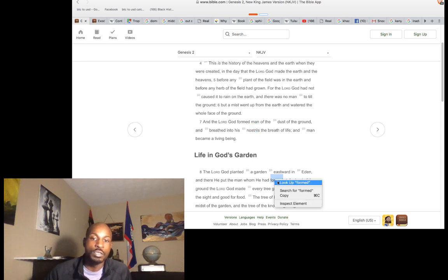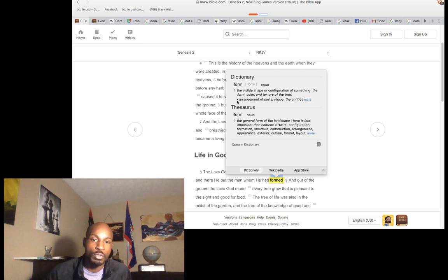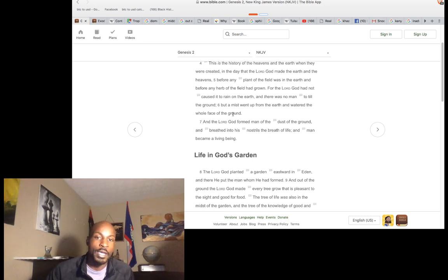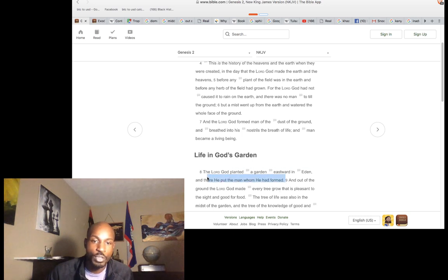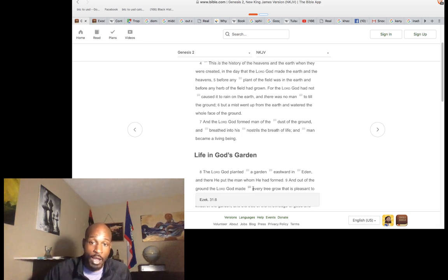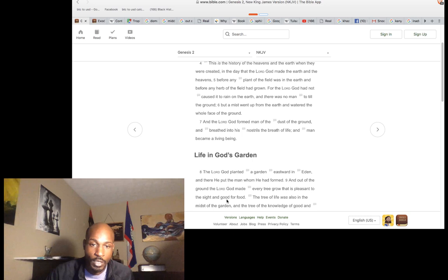The word 'form' is used multiple times — they're always going to confirm it is not a coincidence. The man who he had formed, he put there — eastward, in the garden. A garden is a specific place where you grow crops, like a plantation.